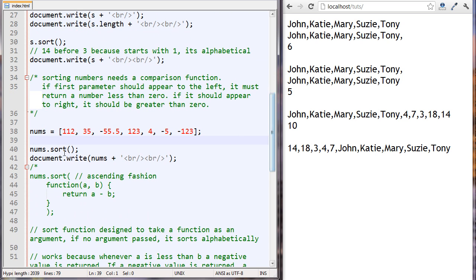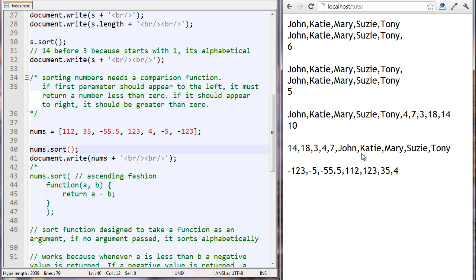We have this new nums array and we're going to run the sort method on it. You can see that when we have negative numbers and positive numbers, the negative numbers are sorted to the front, presumably because they start with a dash. Then you can see there's a 1, 1, 2 — and 1 is smaller than 5, and 5 is smaller than 55, and so on.